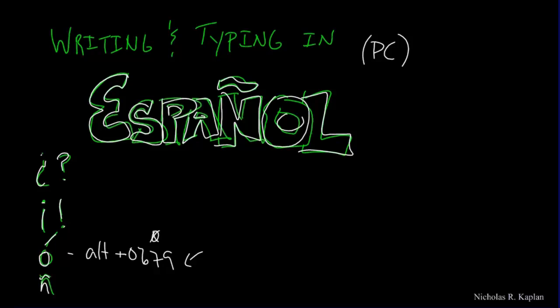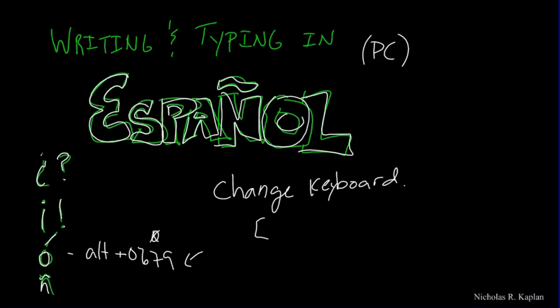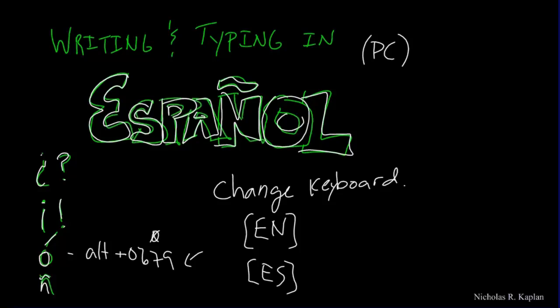So what I want to show you is a way to change your keyboard. Right now your keyboard is, more than likely, on an English keyboard. And what we're going to do is just flip a little switch, and we will get to a Spanish keyboard. And if we have that, you can go back and forth, and this is going to make your life a lot easier.